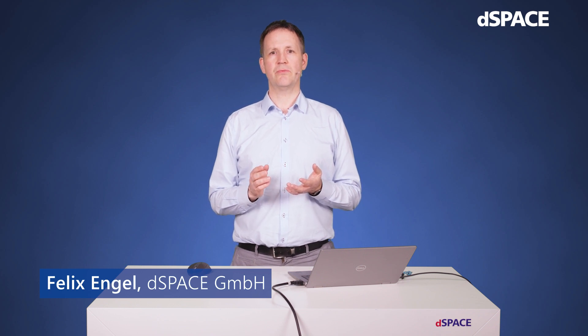I'm Felix Engel, Product Manager for TargetLink here at DSpace, and to solve this problem we have created TargetLink for Linux. Let me show you how to use TargetLink on Linux to set up fast and efficient CI pipelines.